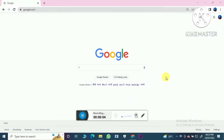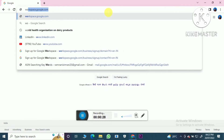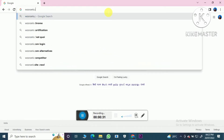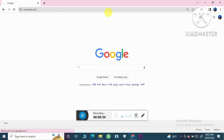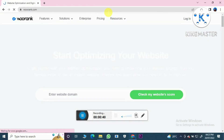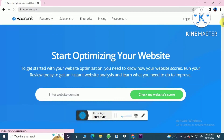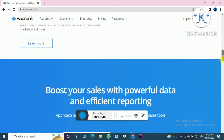Hi guys, welcome back to my channel. In today's video I'm gonna tell you about WooRank. WooRank is basically a website which shows you if anything is wrong — any wrong code, anything which is an error. This website helps you in correcting that error.